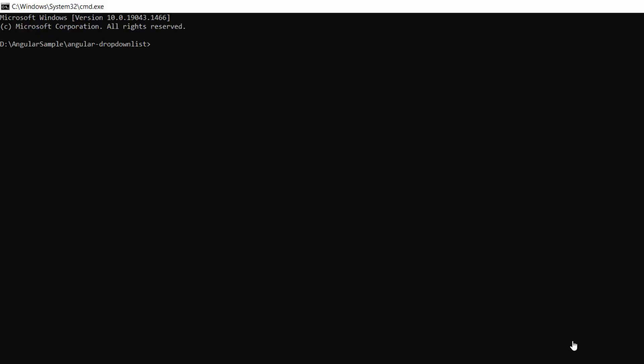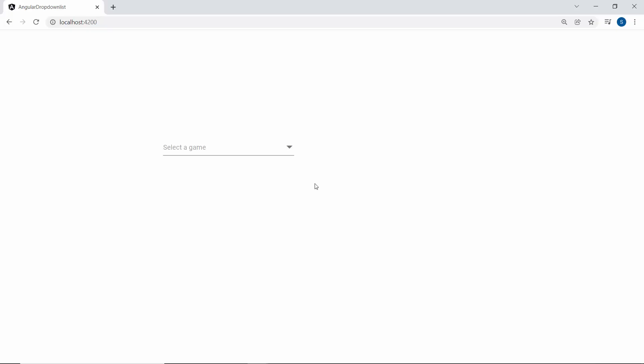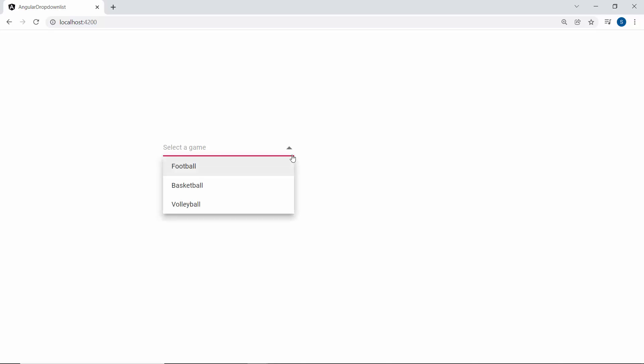Now I will run this example using the command ng-serve. So here, you can see the Angular drop-down list showing sport names.